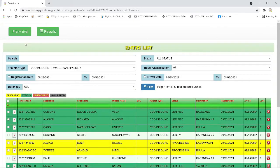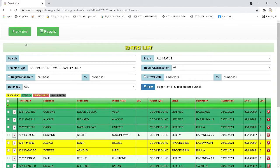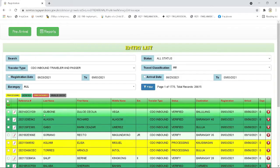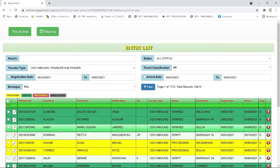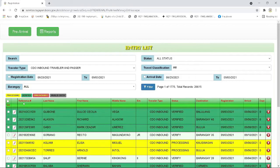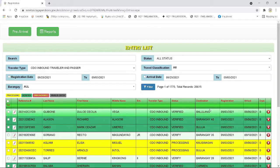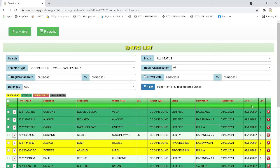Then step three, you will be redirected to the body page of the online pre-arrival coordination system, OPCOORS. As you can see, there are informations of the travelers who pre-registered in the system from the reference number, their status, their destination, registration date, and arrival dates.